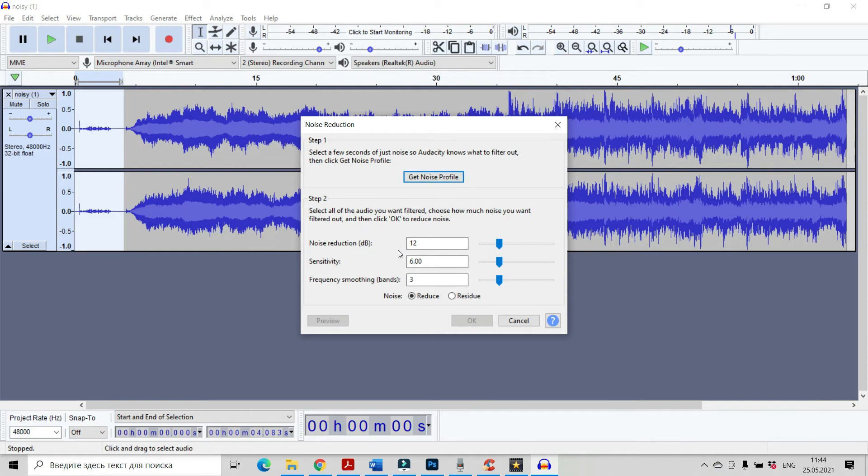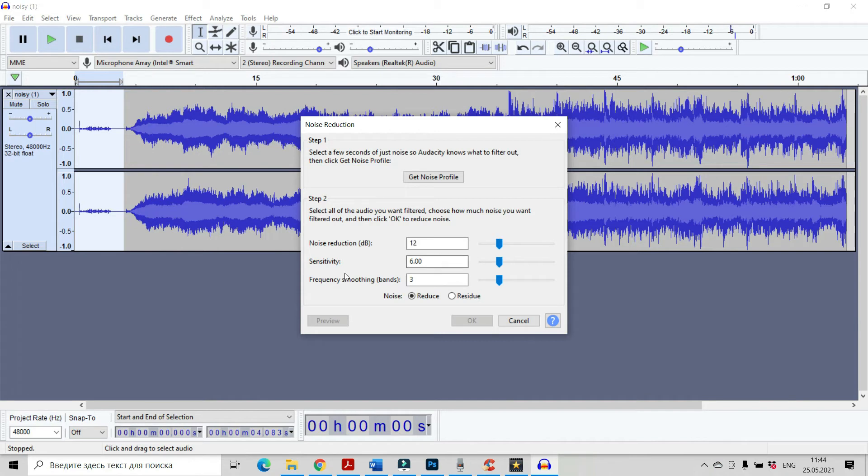Let it be 12. And sensitivity, let it be 6. And frequencies, smoothing, 3. I think it's okay.